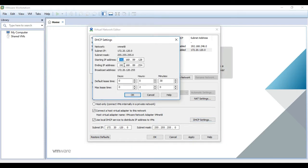Then my DHCP range will be 172.20.120.10. For example, I'm going to start with .10.